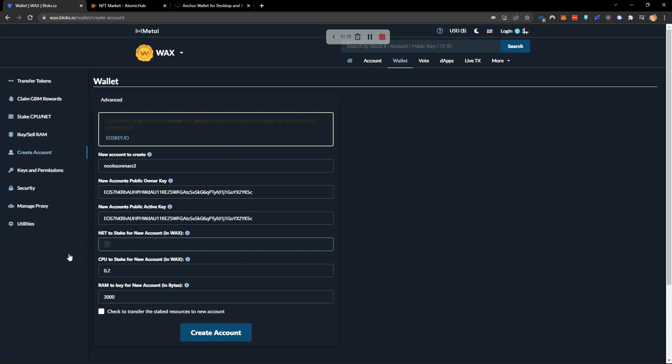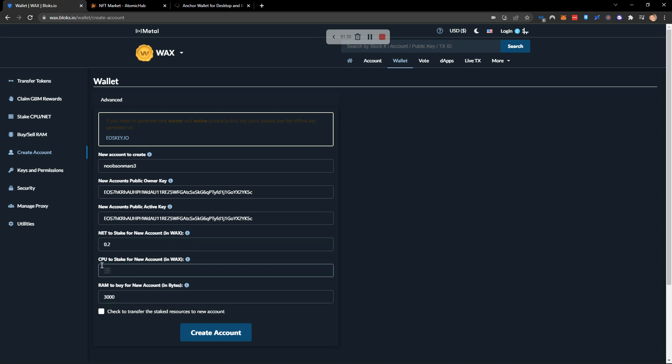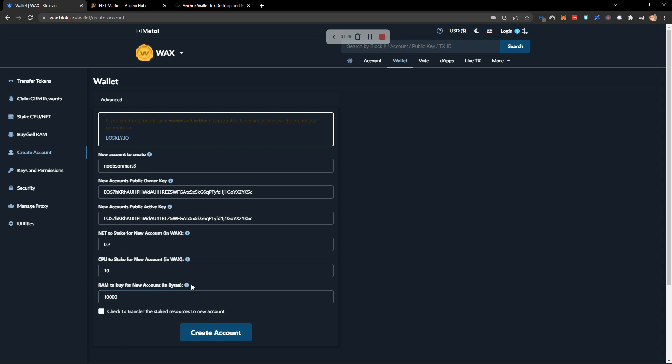We also need some net to stake and that can be 0.2. We need some CPU and I recommend 10 wax in CPU, and in terms of ram I would recommend 10,000 bytes.